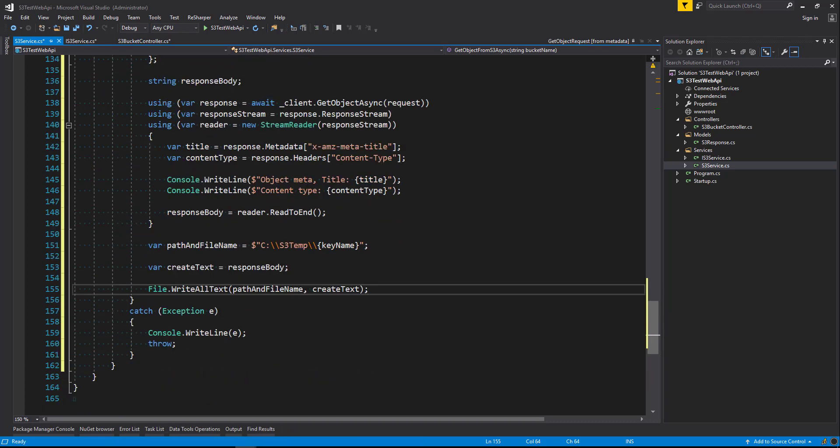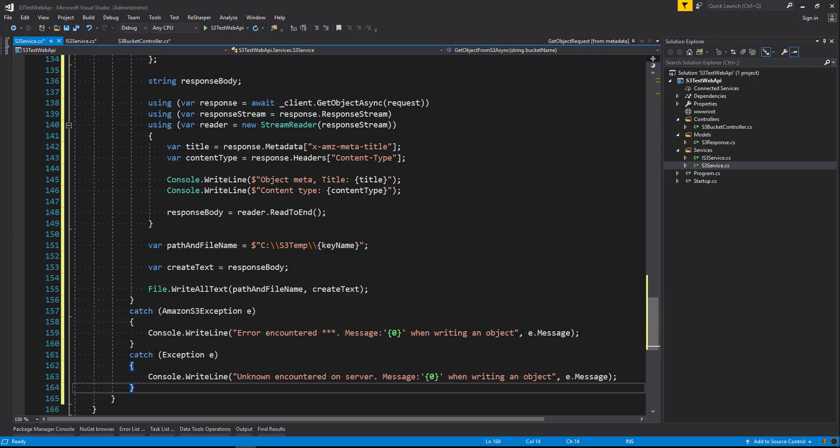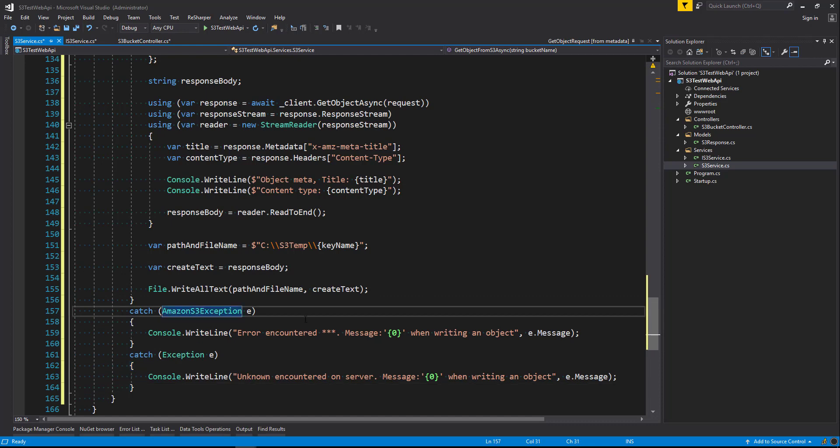So let's add a couple of catchers to the exception down below just in case something goes wrong. And so it's really good to try and catch the Amazon S3 exception so that if something goes wrong it's easy to debug and understand what has gone wrong easily and allows you to fix it fast.